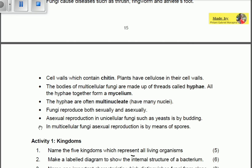The bodies of multicellular fungi are made up of threads called hyphae, which together make up the mycelium. The combination of all hyphae forms the structure called mycelium. The hyphae are often multinucleate, meaning they contain more than one nucleus sharing the same cytoplasm.